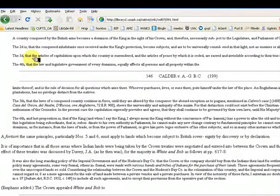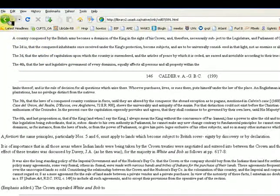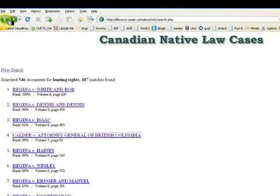We can use AND to find cases that contain the phrase Hunting Rights and the case of Calder v. Attorney General.